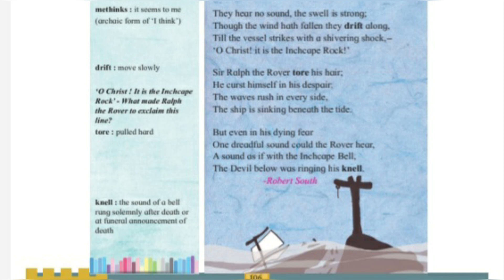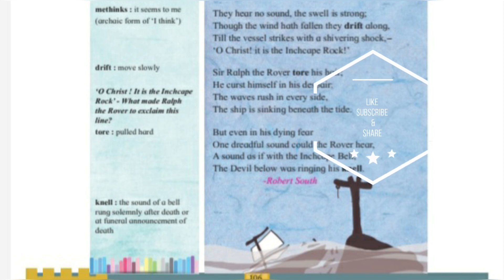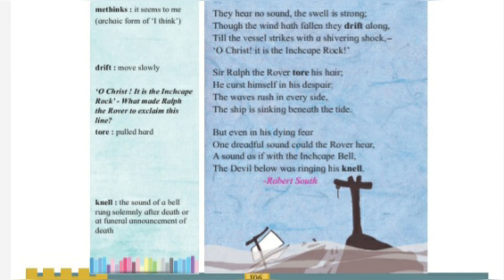The rhyming scheme of the poem is AABB throughout, from the first stanza to the last stanza. From the first stanza: sea/be, motion/ocean. Second stanza: shock/rock, pale/bell. Third stanza: Aberbrothock/rock, swung/rung. Fourth stanza: swell/bell, rock/Aberbrothock. Fifth stanza: gay/day, round/sound. Sixth stanza: seen/green, day/pale — all following the AABB rhyme scheme.